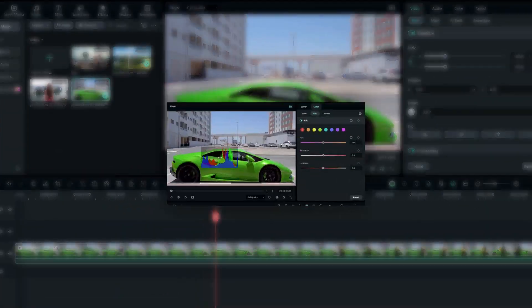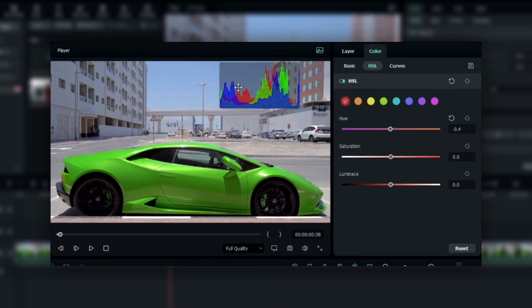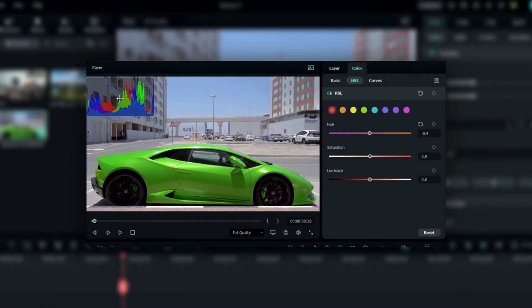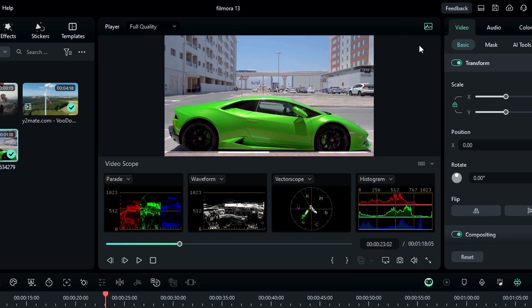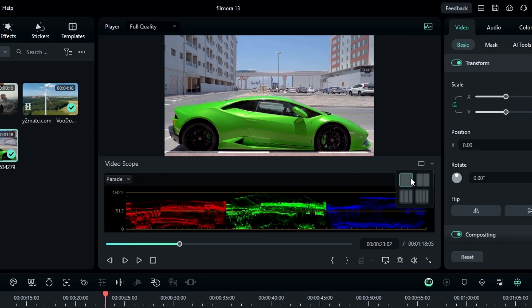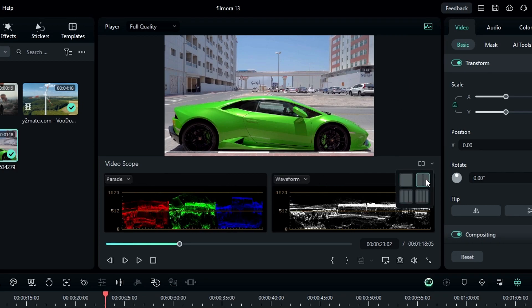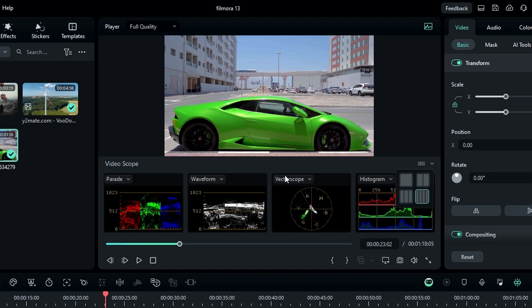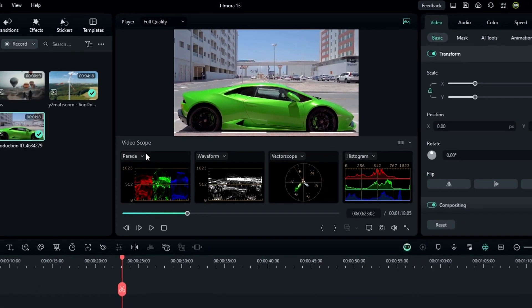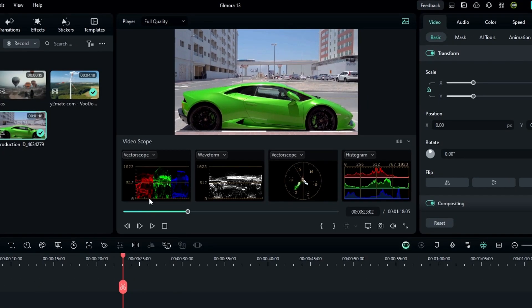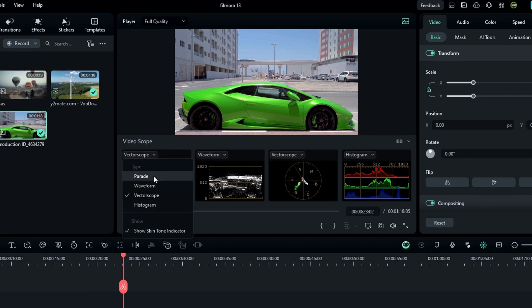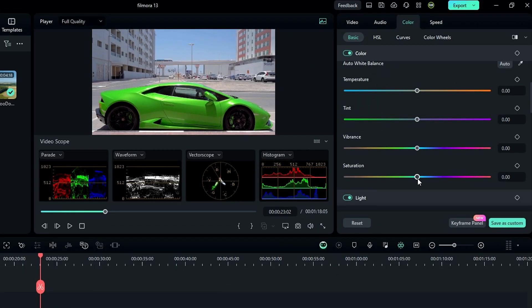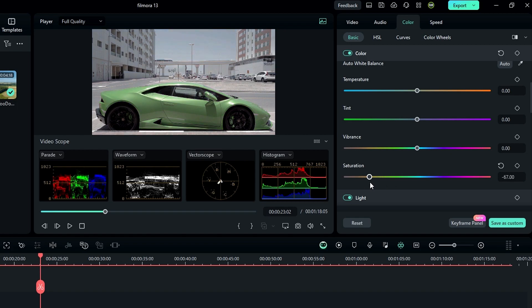In Filmora 12 we had a simple color graph. Now in Filmora 13 we have more advanced graphs like the parade, waveform, vector scope, and histogram. Here you can change the number of graphs and you can switch these graphs. This feature is so helpful when we're color grading our videos and making tone colors.